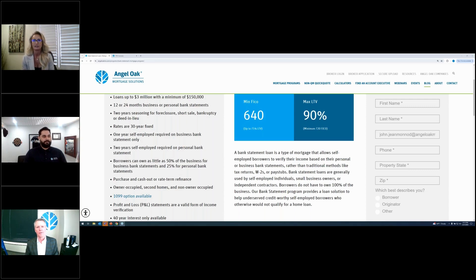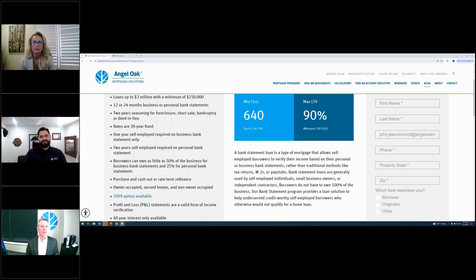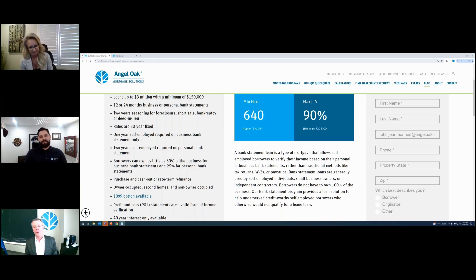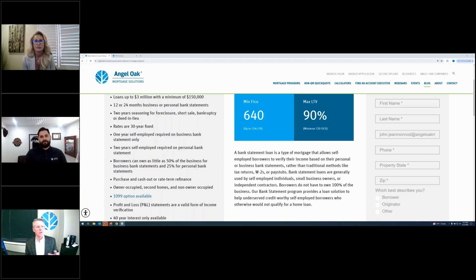We suggest brokers take the income off the 1003 altogether before submission. Please remove it. Also, don't submit any documents that have income stated on them — no tax returns ever on a bank statement program, no K-1s, no other forms with income stated. Not even a divorce decree if it states income. Leave the income to us because that's what we do and what we do best.